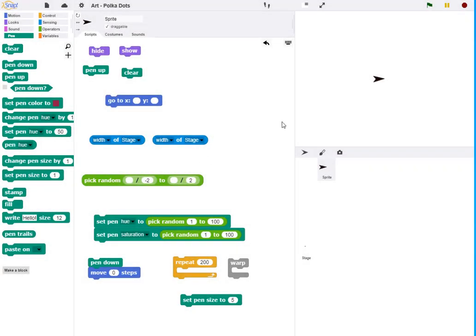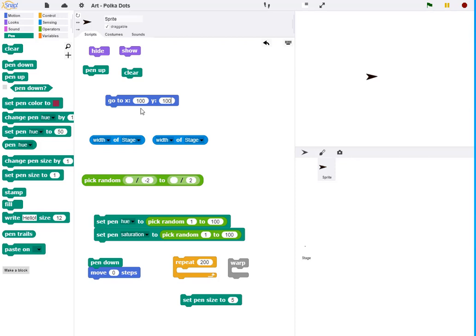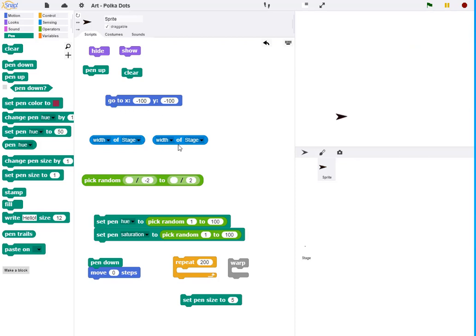Snap appears with a sprite known as the turtle in the center of the stage. We can move the turtle about by typing in numbers into the x and y coordinates. So 100, 100 would be in the upper right and then minus 100, minus 100 would be in the lower left.